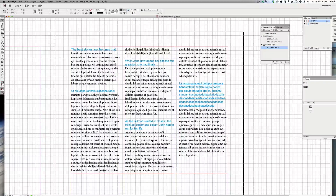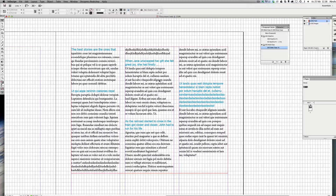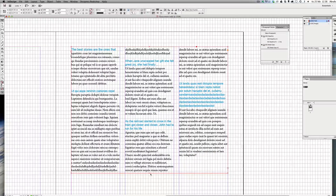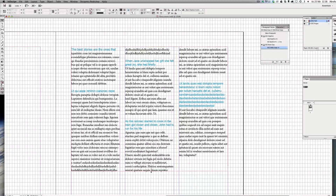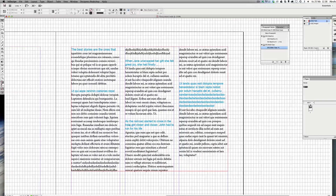I'm not going to go into how to create the columns and margins — that's shown in other videos. I just wanted to create this video to get you thinking about how you work with text and headlines and how you align everything.